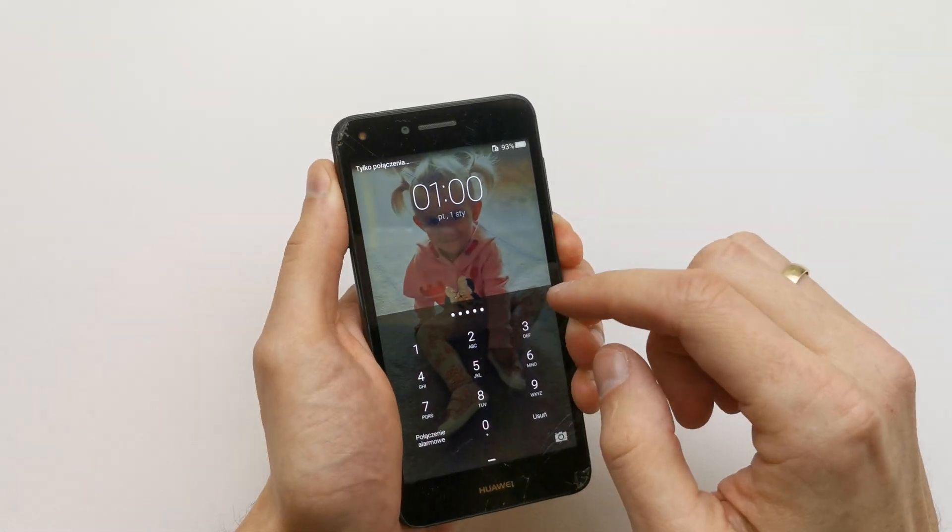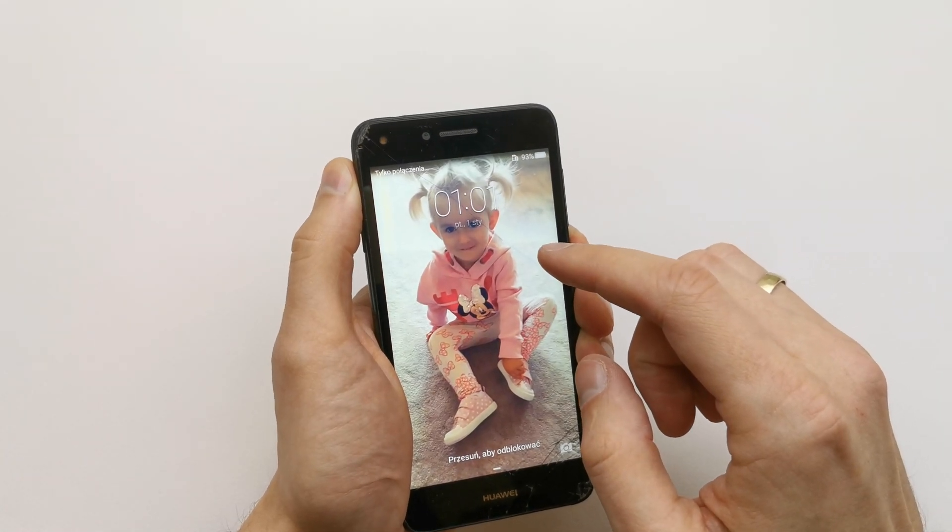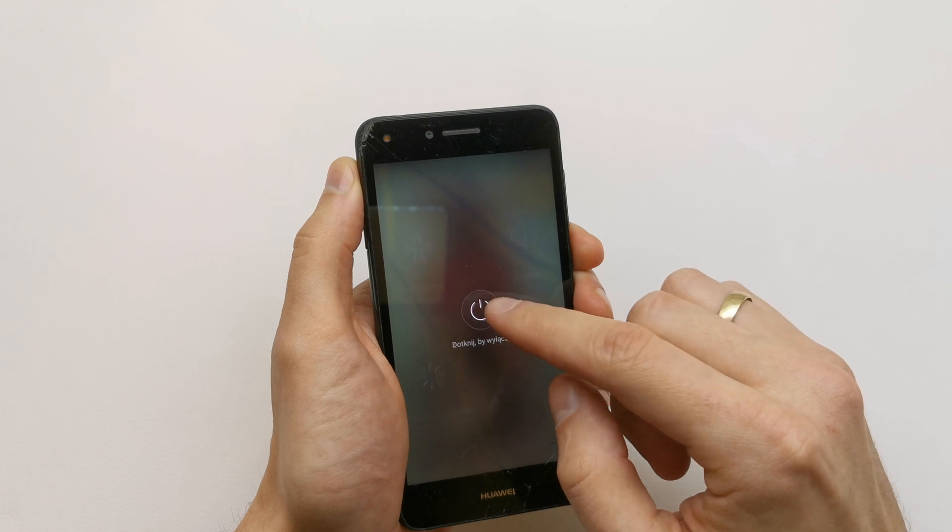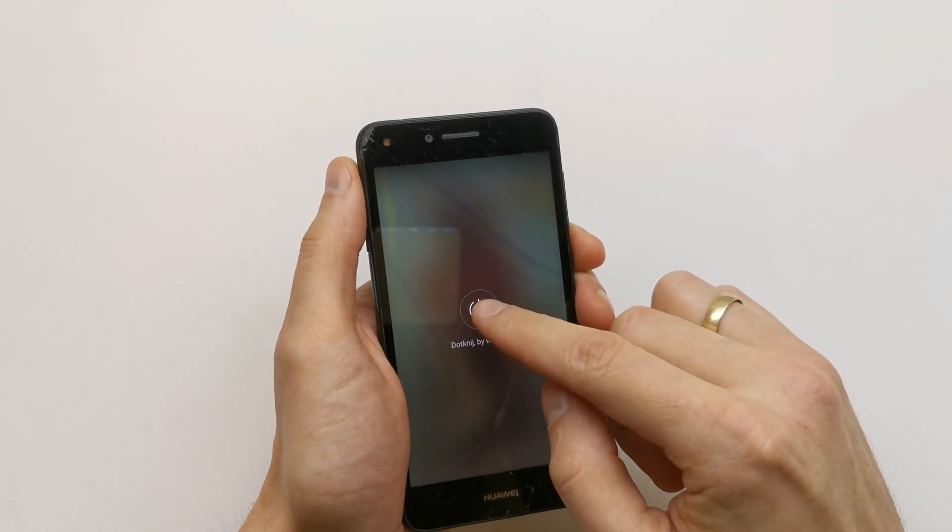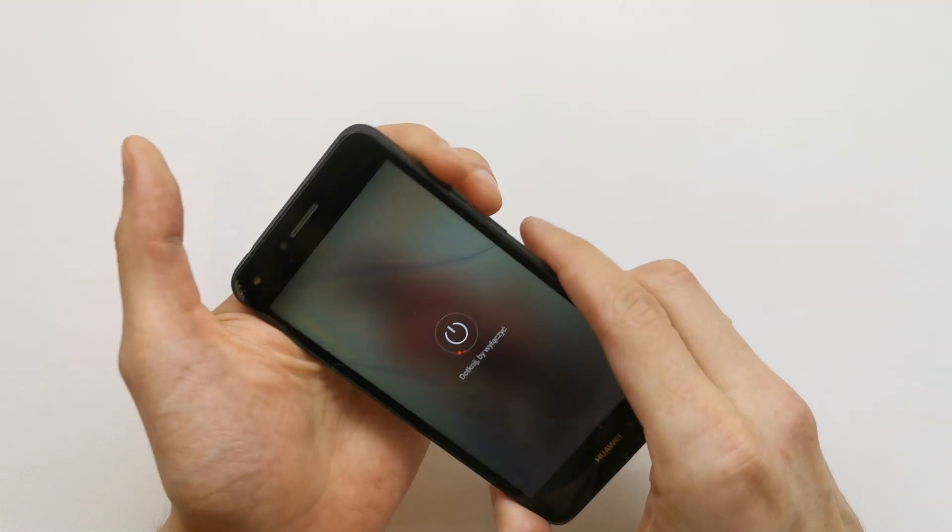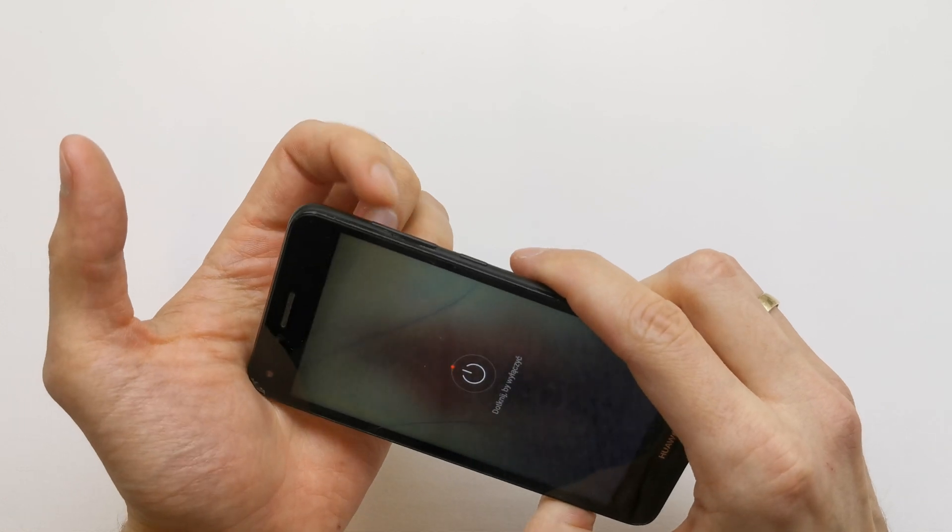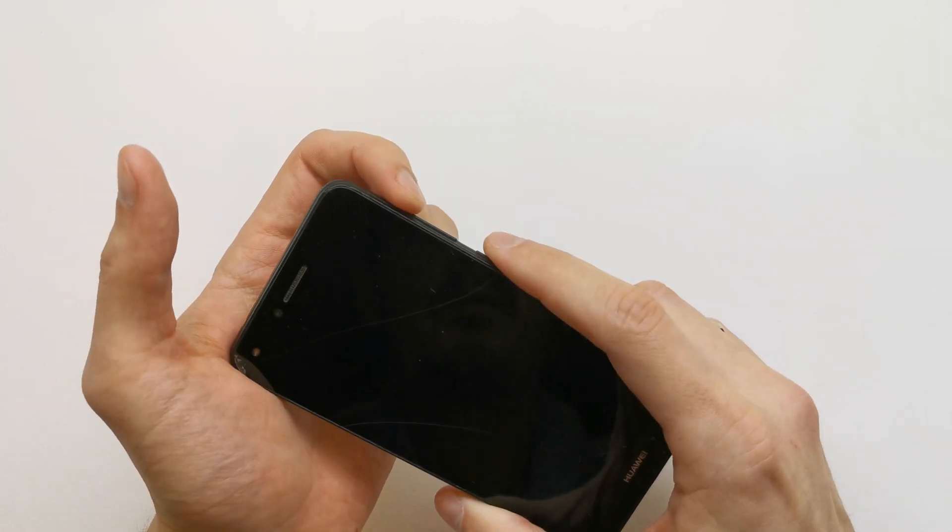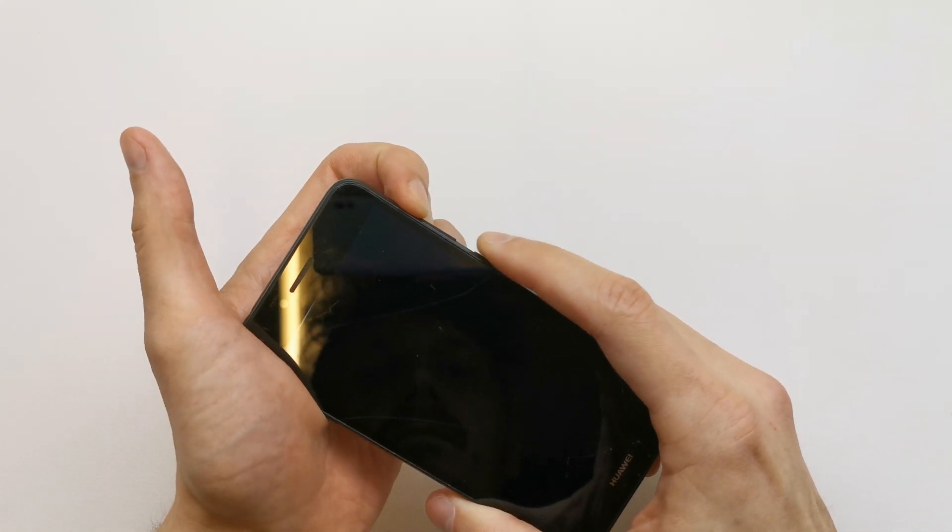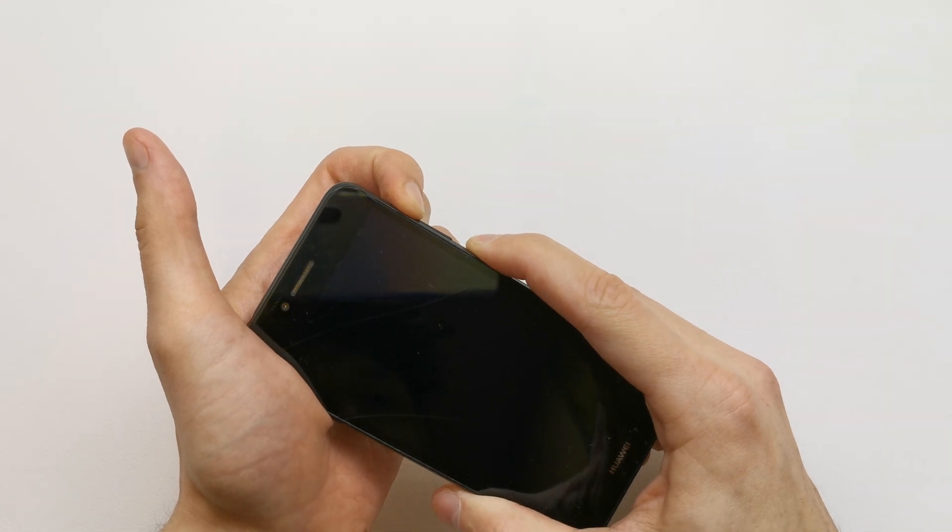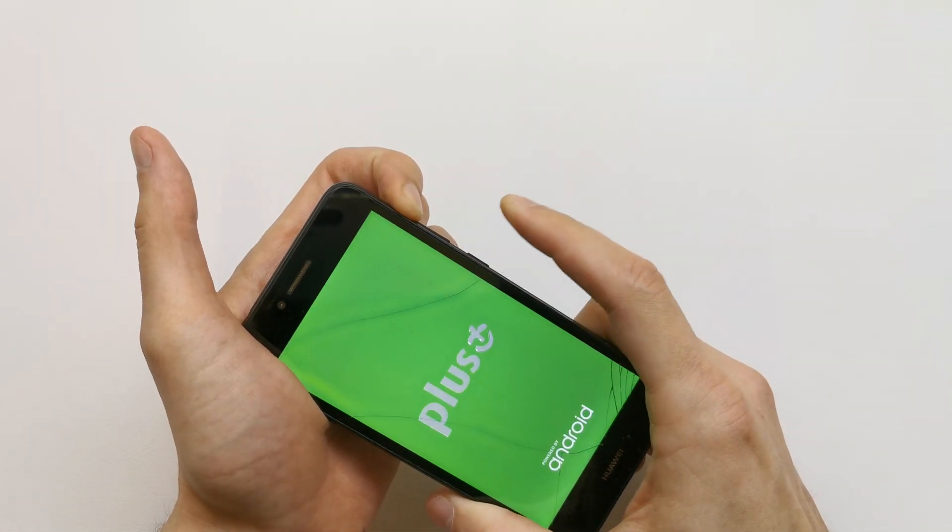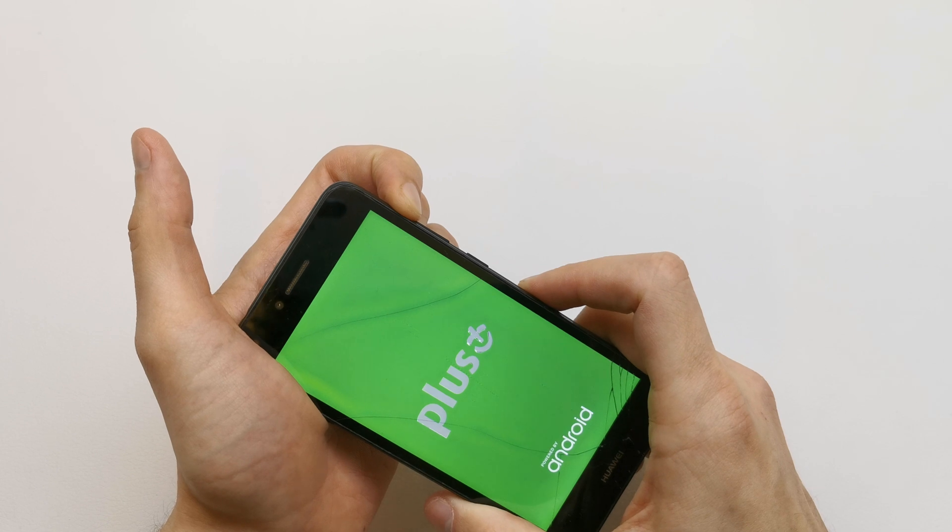So first of all, we need to turn off our phone. After that, press and hold volume up and power button together. Release power while still holding volume up.